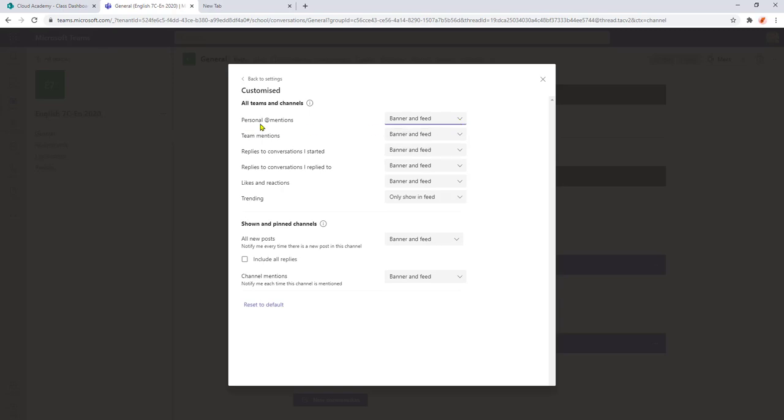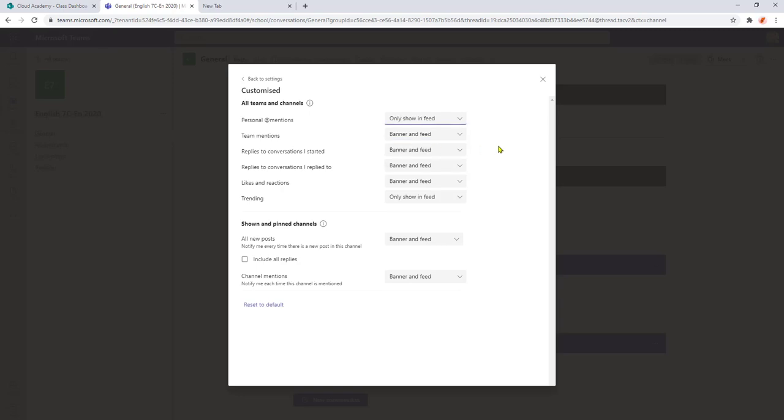So for the personal app mentions what will happen is you will get the banner in the bottom right hand side and a notification will come into the feed on the left. So all we're going to do is select the down arrow and we're going to select only show in feed. So in Team Mentions again it's set to banner and feed. In this case I get three options so I can either just get to show it in the feed or I can turn it off altogether.